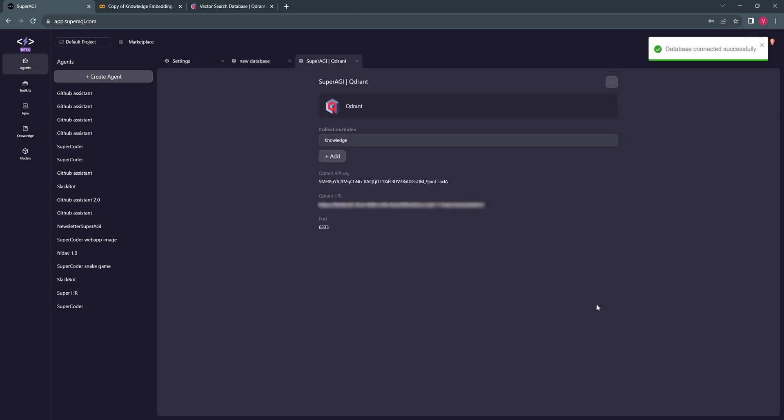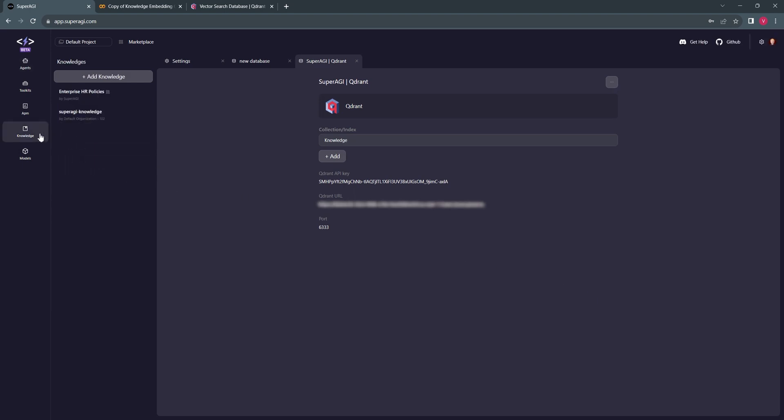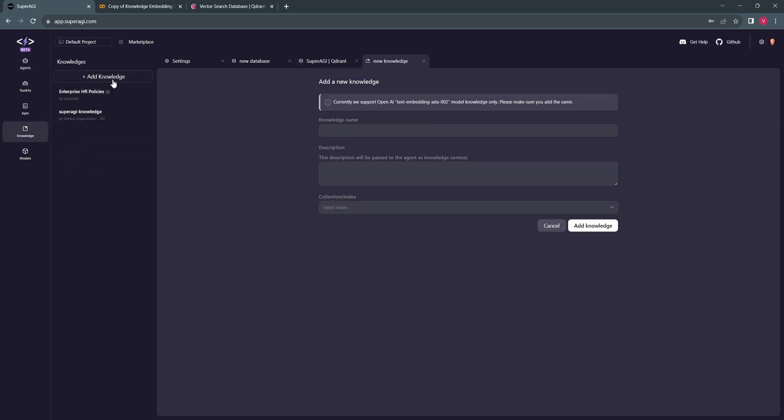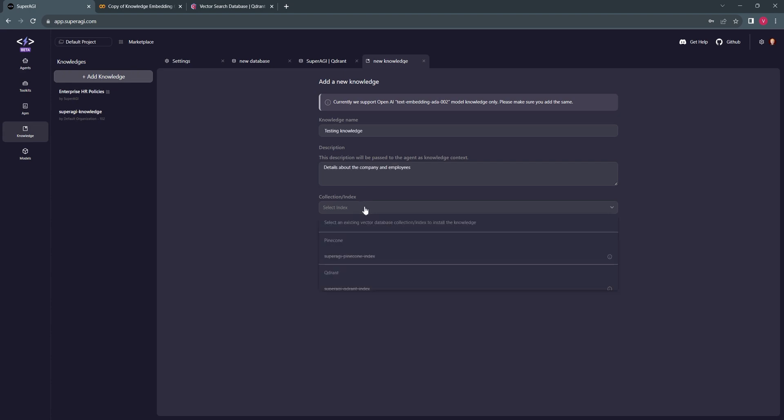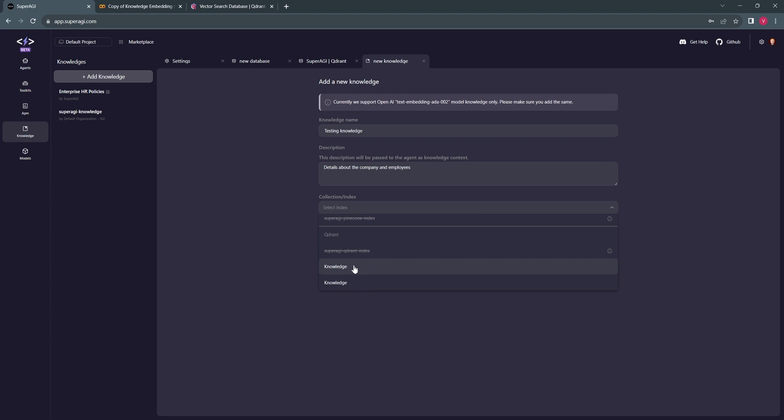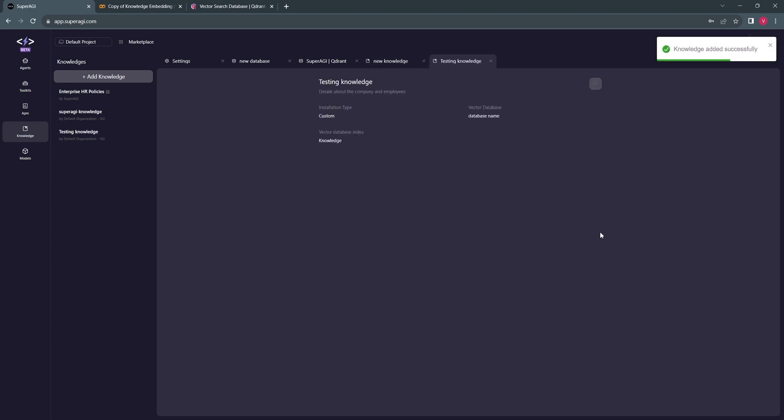Once it's connected, let's register our custom knowledge by clicking on the add knowledge button. You can mention any custom knowledge name and then the description. Once you click on collection or index, it will lead you to a dropdown where you can select the class for your Quadrant. We can see our knowledge has been successfully added.